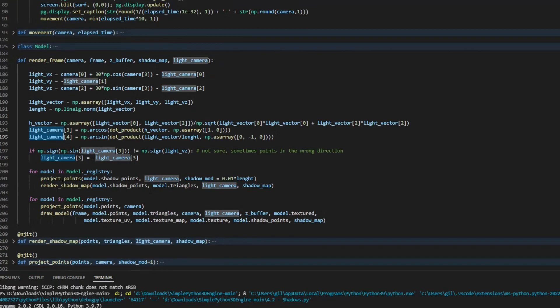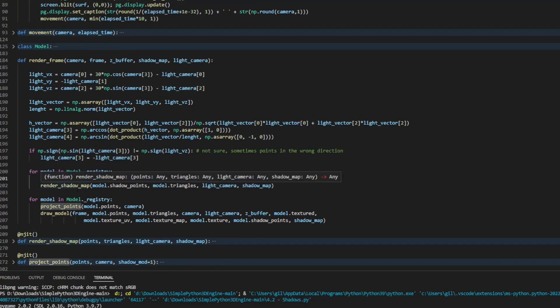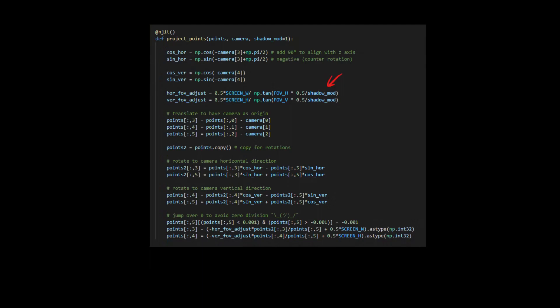Then I can use the same function for projecting points in the normal view for the shadows, but I need to adjust the field of view, because otherwise the projection will be too small, because of the large distance to the light. So I made a small change that adjusts the field of view according to the distance to the camera.